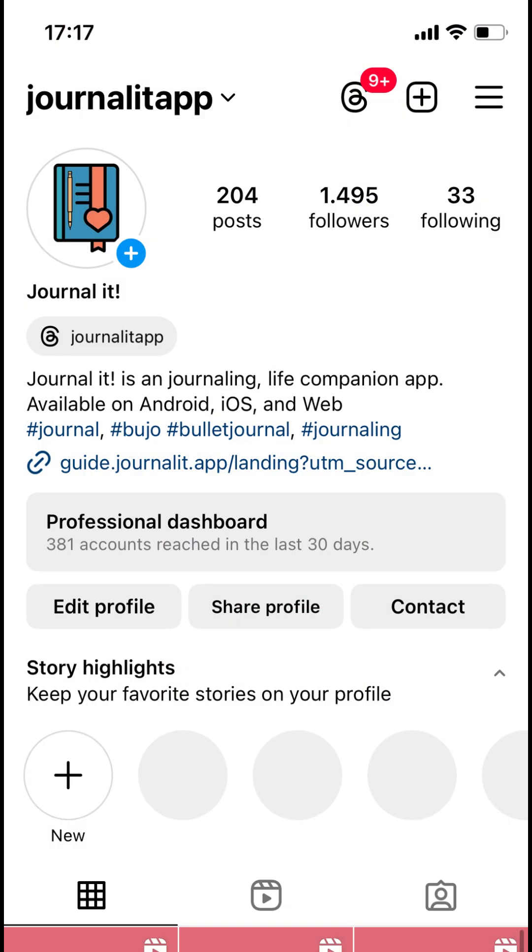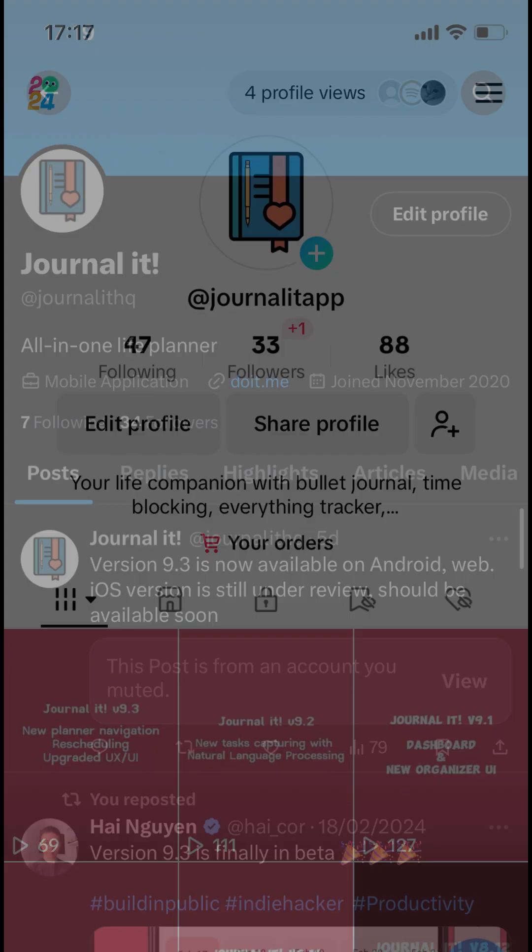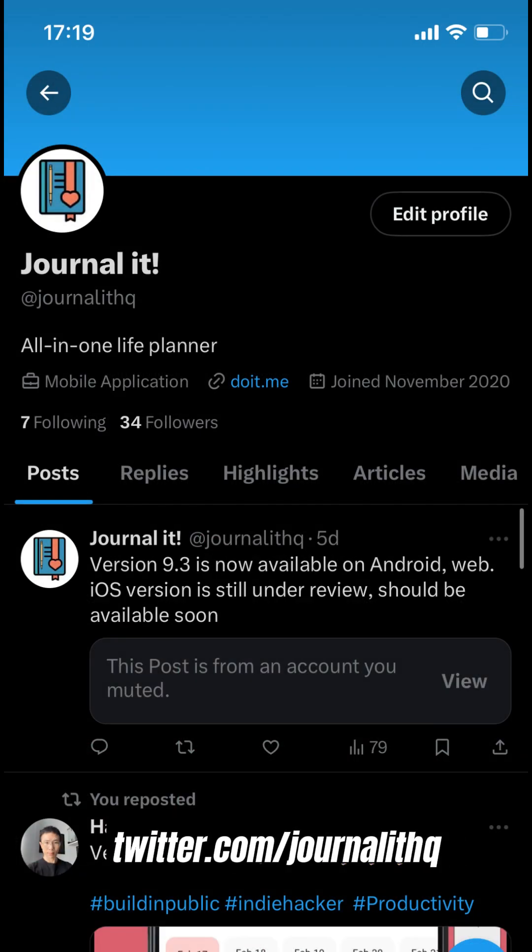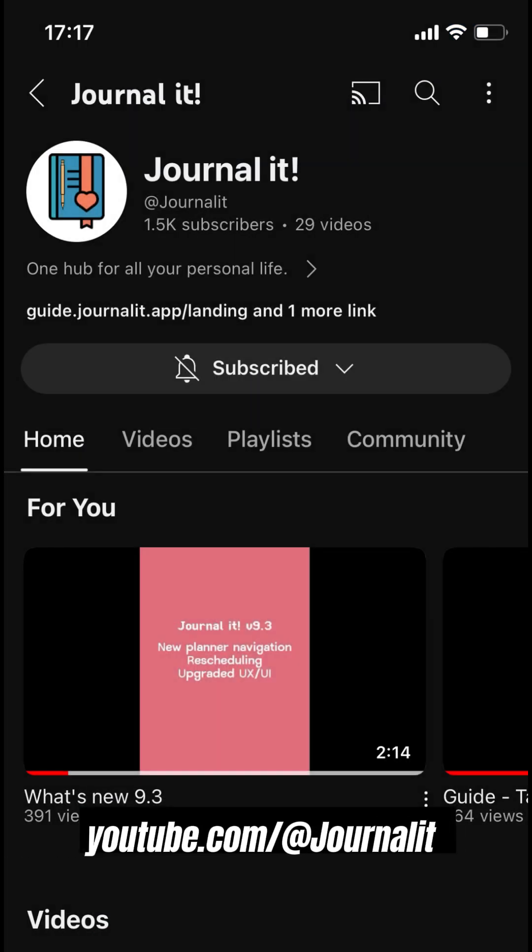You can follow our social media channels to find out about the latest updates as well as helpful tips to use Journal It.